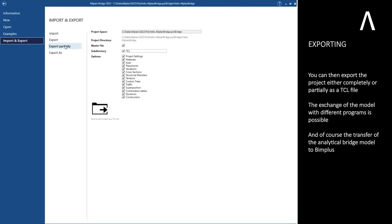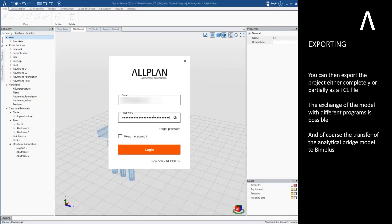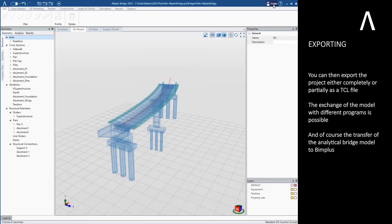You can then export the project either completely or partially as a TCL file. The exchange of the model with different programs is possible. And of course the transfer of the analytical bridge model to BIMplus.